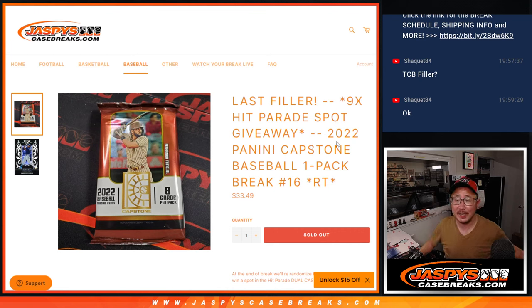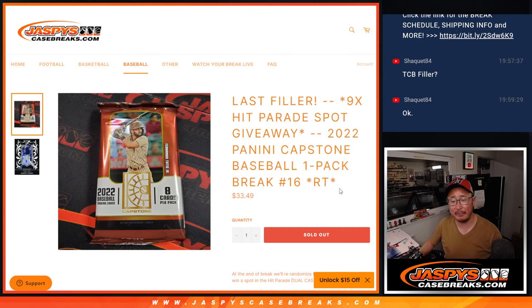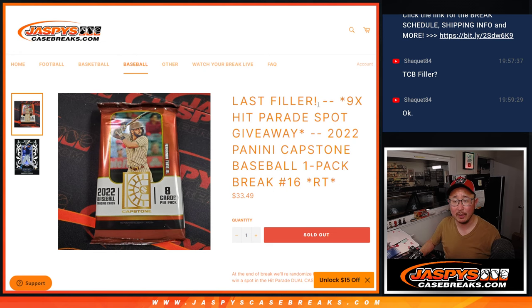Hi everybody, Joe for jazbeescasebreaks.com. Quick little filler pack right here, that Capstone baseball.